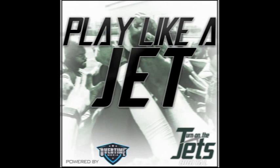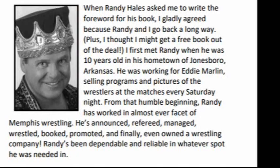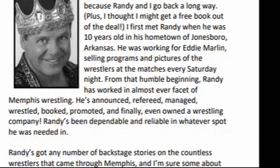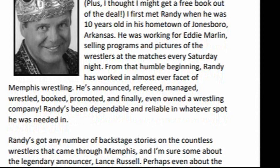Forward by Jerry the King Lawler. When Randy Hales asked me to write the forward for his book, I gladly agreed because Randy and I go back a long way. Plus, I thought I might get a free book out of the deal! I first met Randy when he was 10 years old in his hometown of Jonesboro, Arkansas. He was working for Eddie Marlin, selling programs and pictures of the wrestlers at the matches every Saturday night.